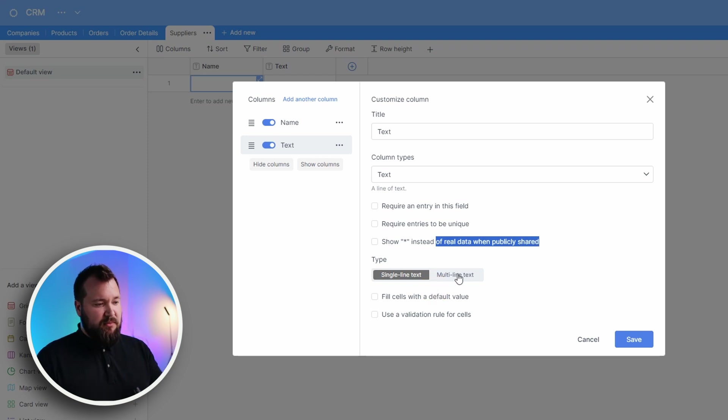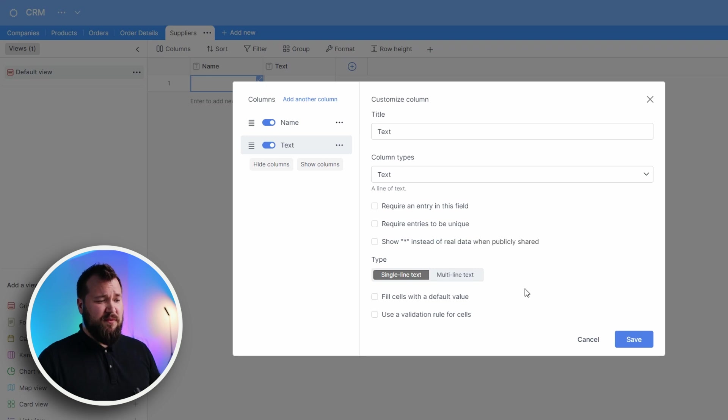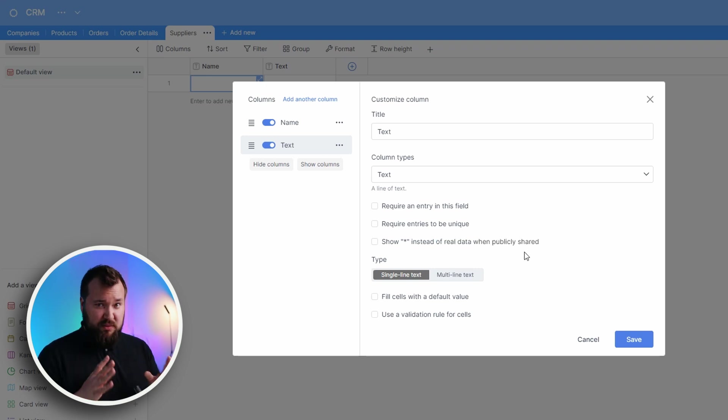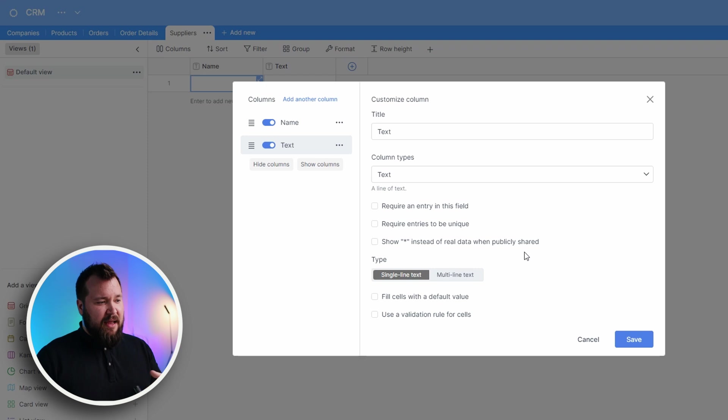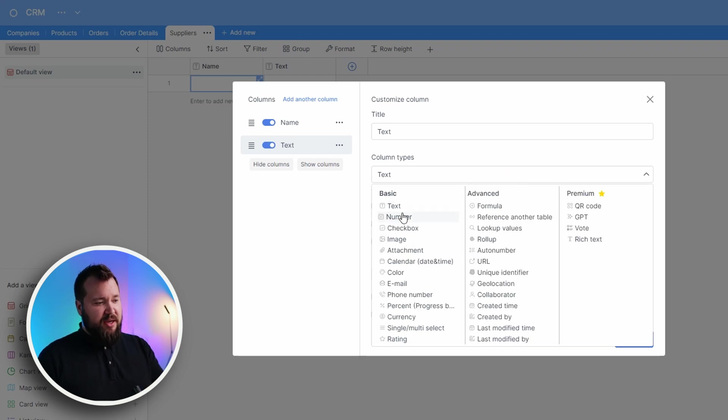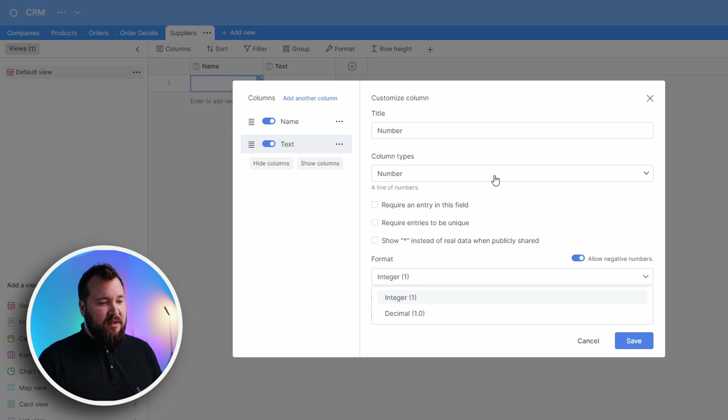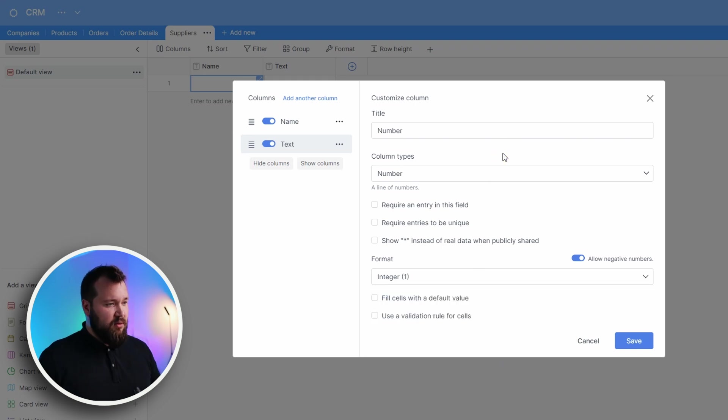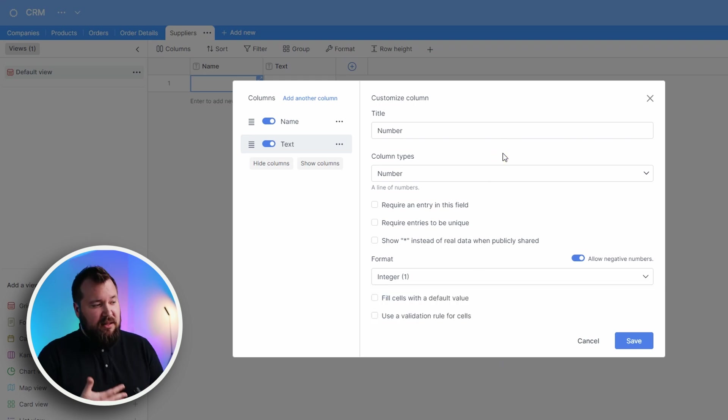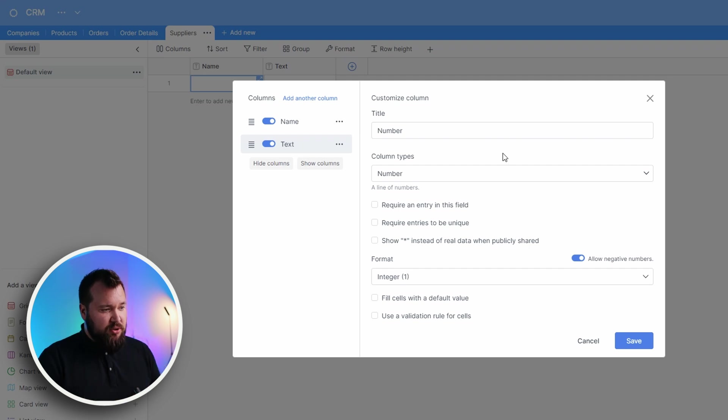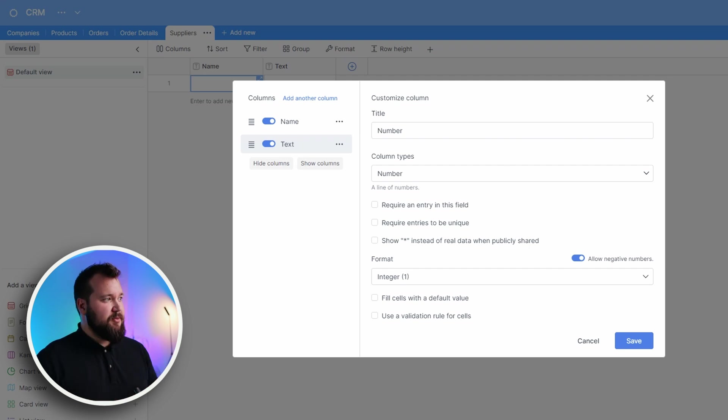Single line, multi line, fill cells with default values, use a validation rule for cells. They paid attention to this particular bit. And of course, the options change if you decide to change the field type. That's all pretty cool. But again, the lack of being able to search quickly through column types is annoying.